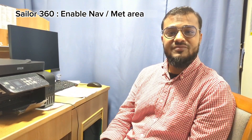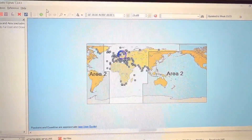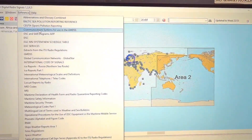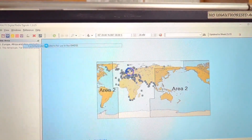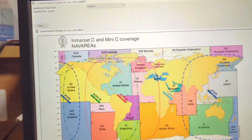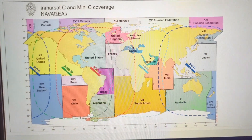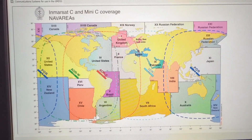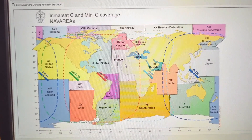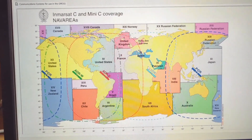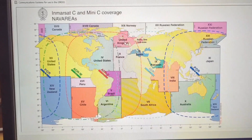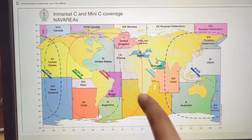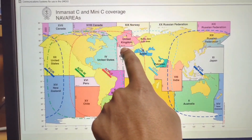So without wasting time, let's get into the video. LRS volume 1345 — here if you go to Reference and then go to Communication System for use in GMDSS, below you will find this one: Inmarsat C and Mini C coverage nav areas. This poster you can print and post it somewhere near to the GMDSS panel for your easy reference. You can see I am within the United Kingdom and there is the limit 48 degrees 27 north.